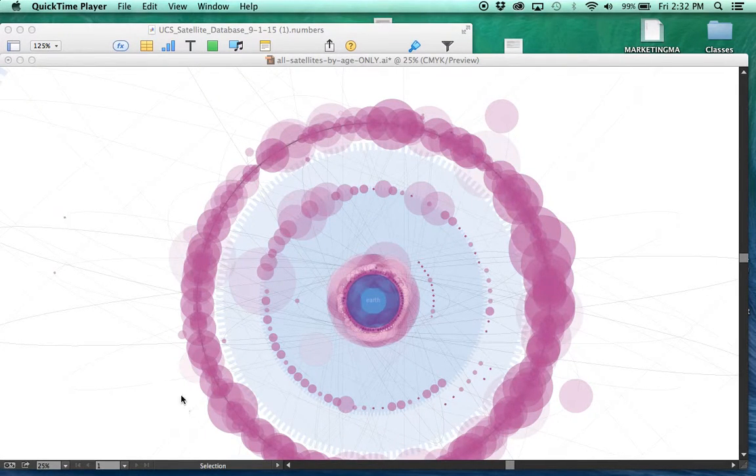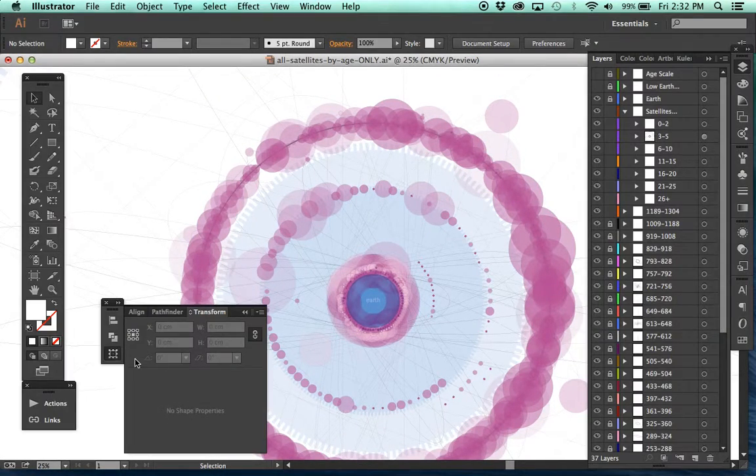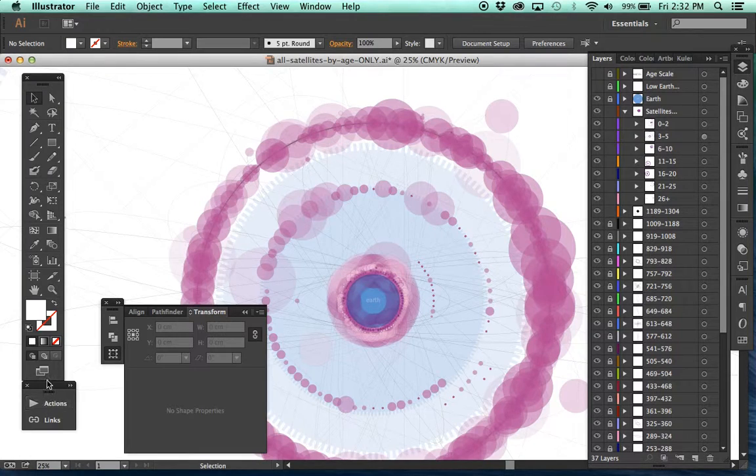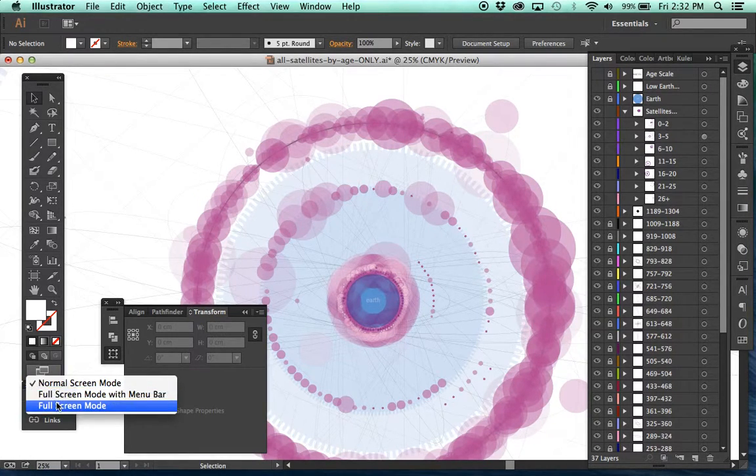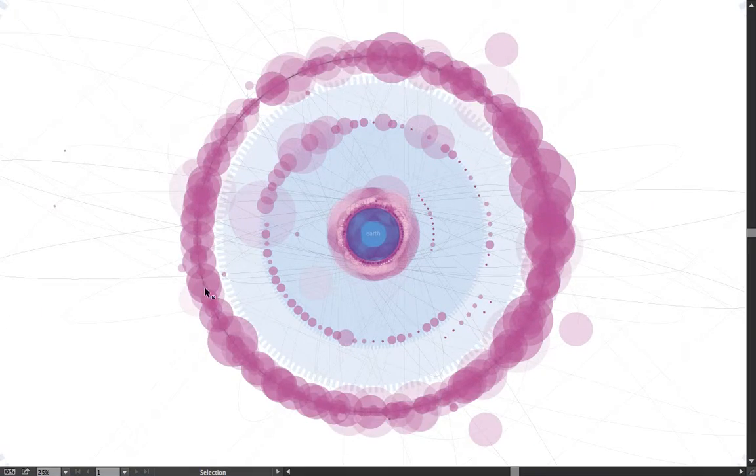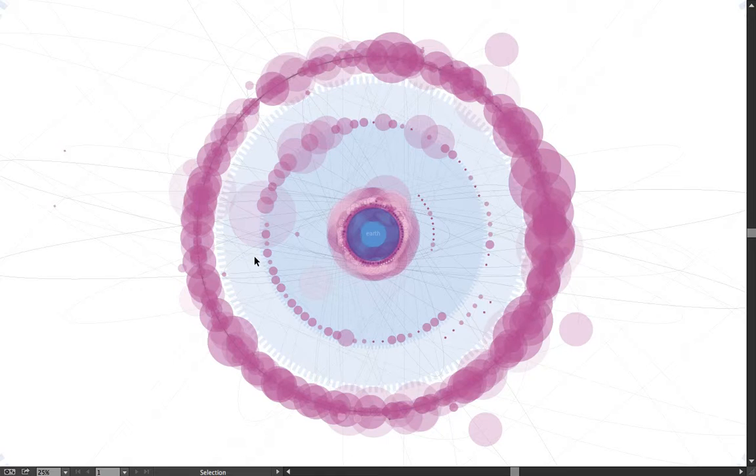All right, we are here with another update. I've got all of the satellites on the orbit.